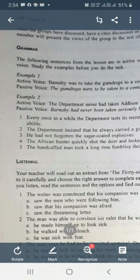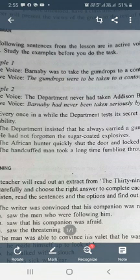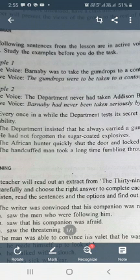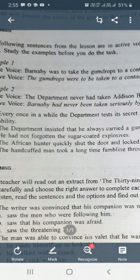Let's begin with example number one. In active voice: Bonobie was to take the gun drops to a contact man. In passive voice: the gun drops were to be taken to a contact man by Bonobie. Example number two: the department had never taken Edison Bonobie seriously. Passive voice: Edison Bonobie had never been taken seriously by the department.